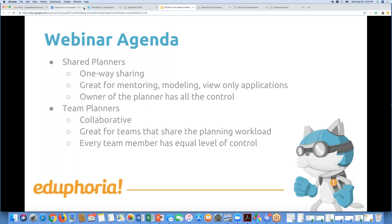Our agenda for today is to talk about shared planners and team planners — two different ways of sharing, and neither one of them is one size fits all. Shared planners are one-way sharing; it's not really collaborative. It's more like a show-and-tell system — great for mentoring and modeling good lesson planning, but it's a view-only situation. The owner of the planner has all the control.